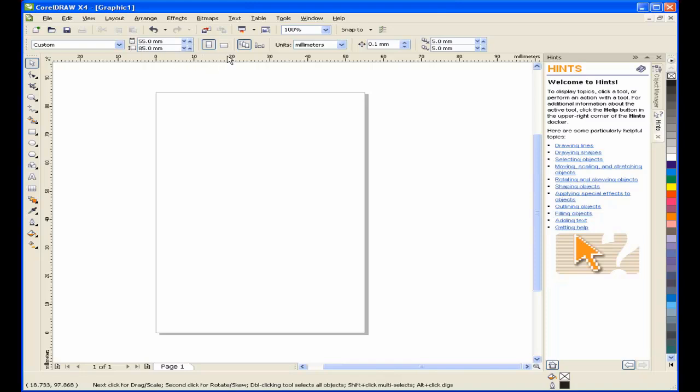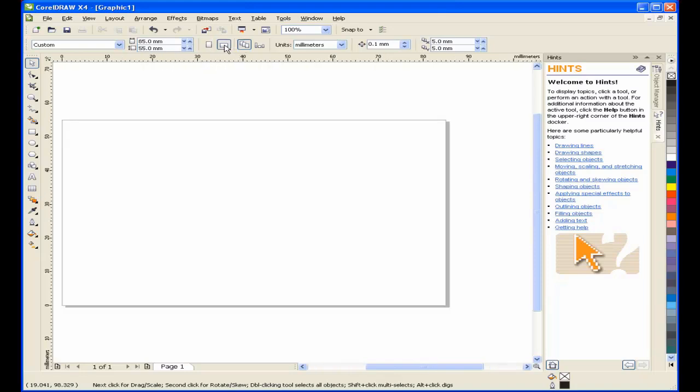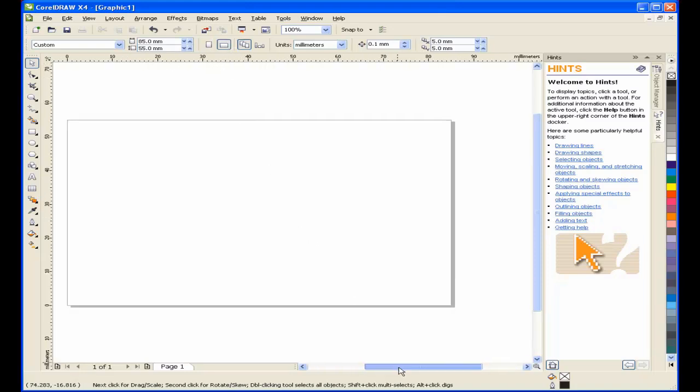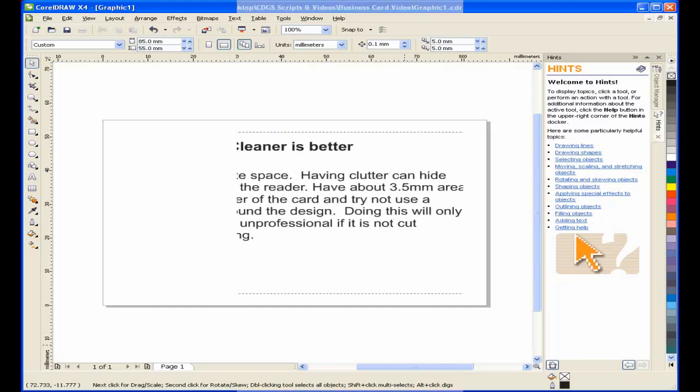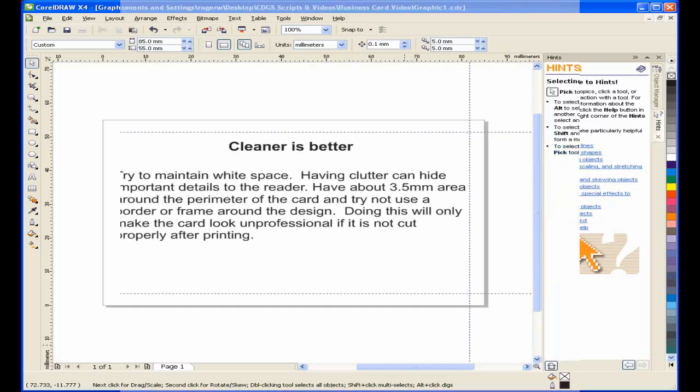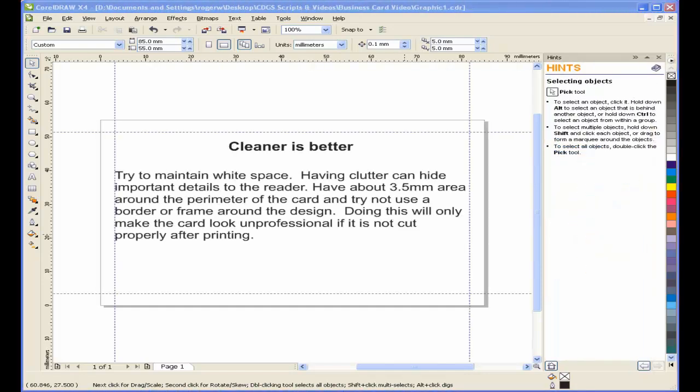When creating a business card, there are a couple of rules that should be kept in mind to ensure the design looks professional and conveys the image that you want to for your business. Cleaner is better. Try to maintain white space.